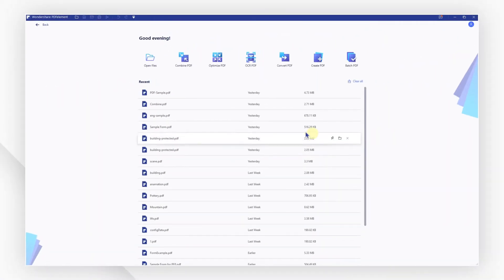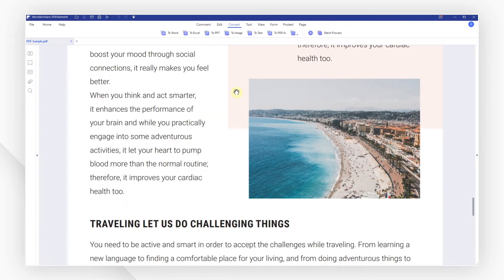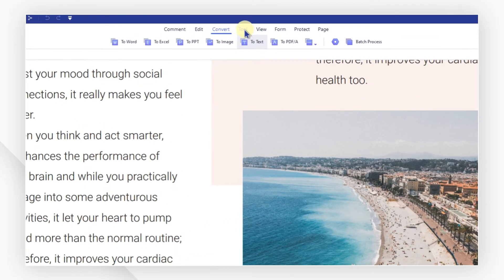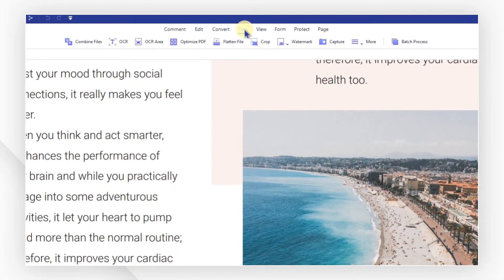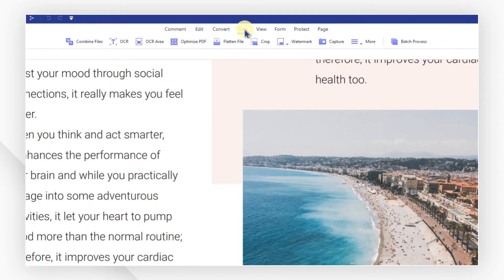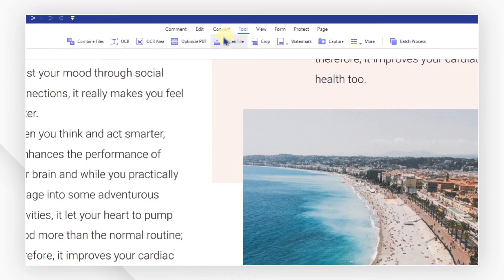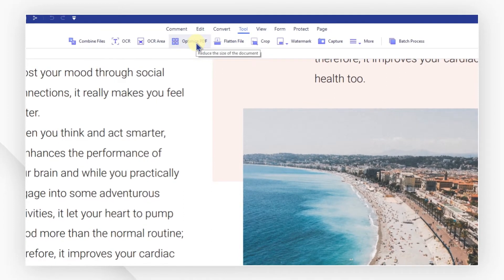First, open your PDF file from the welcome screen. Then, navigate to the tool menu and click Optimize PDF.